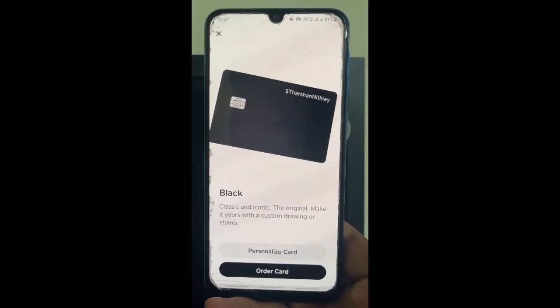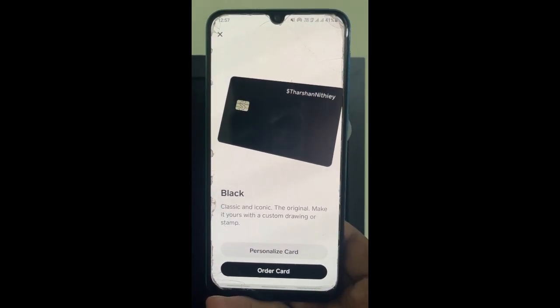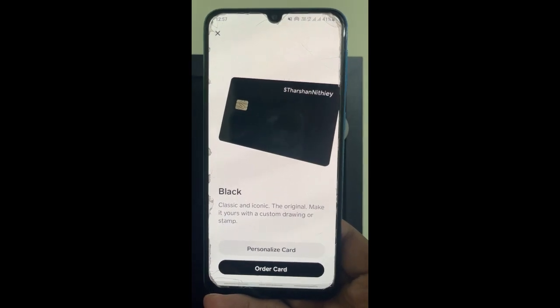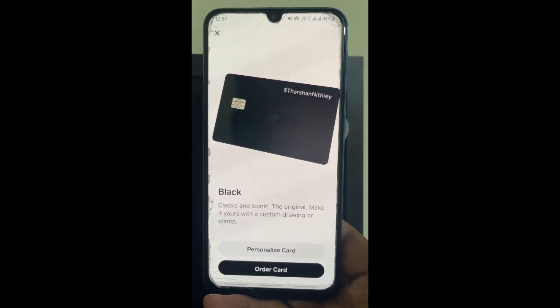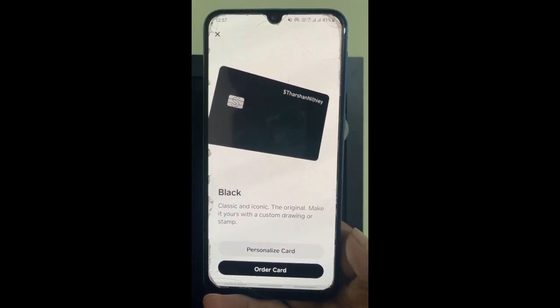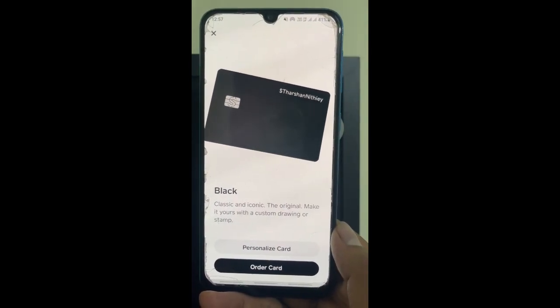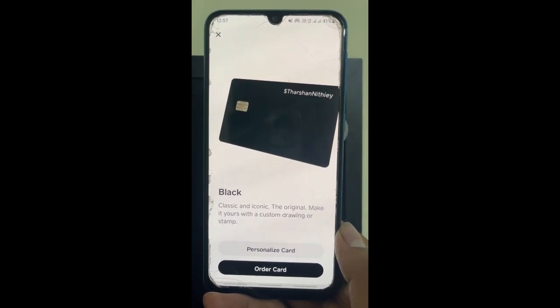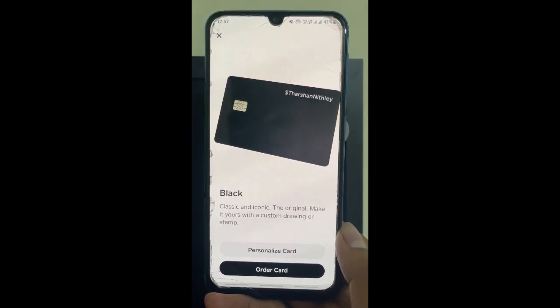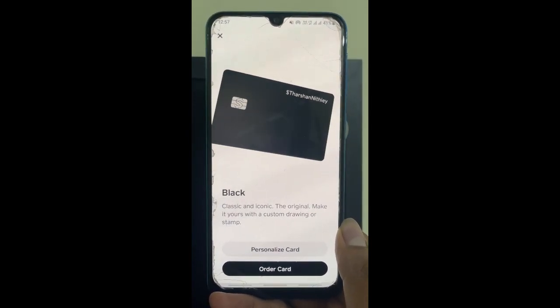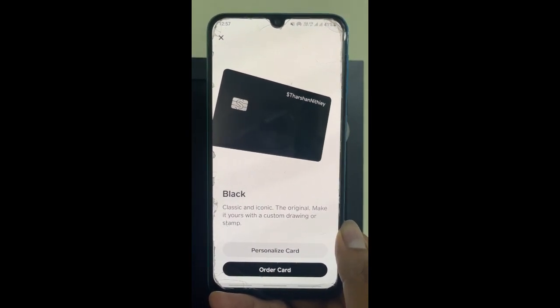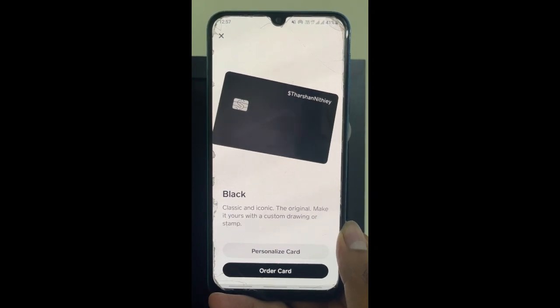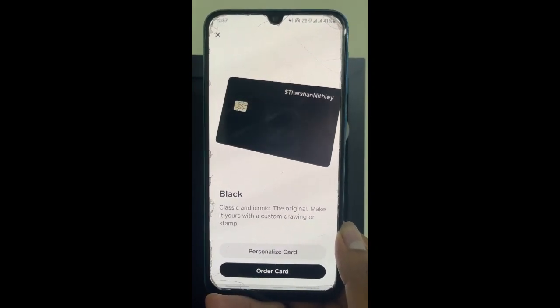This is very similar to any bank card. So now you are good to use this card on Steam, just like how you normally use a bank card. Instead of a bank card, you can just use this Cash Card here and complete your purchase on Steam.